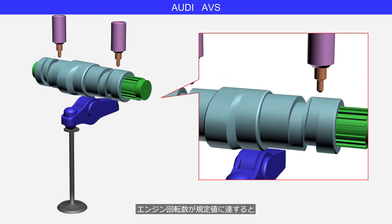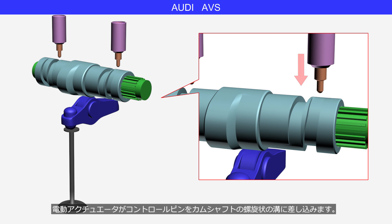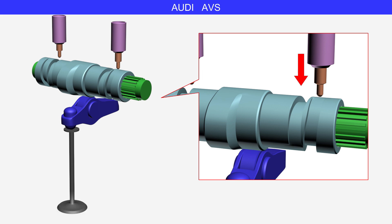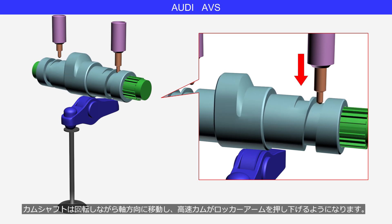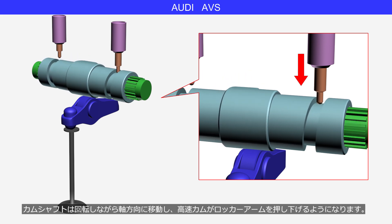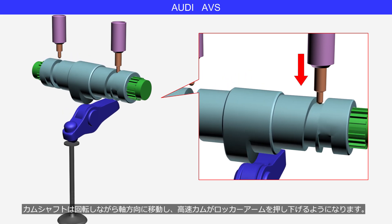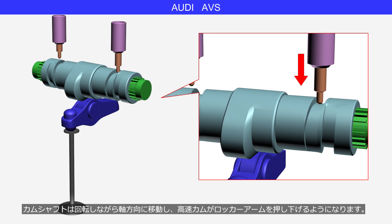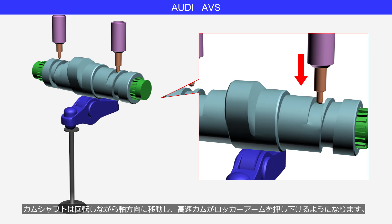When the engine speed reaches the specified value, the electric actuator inserts the control pin into the helical groove of the camshaft. The camshaft moves axially while rotating, causing the high-speed cam to push down the rocker arm.